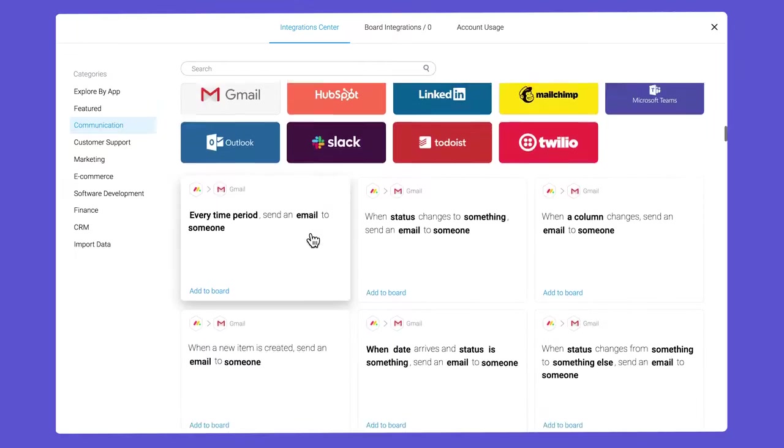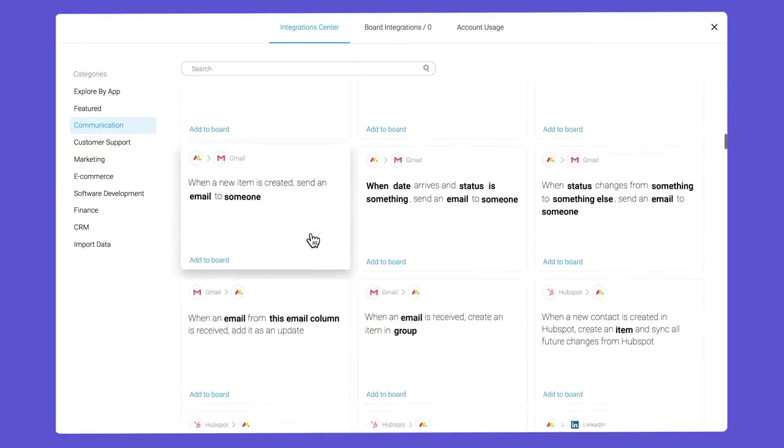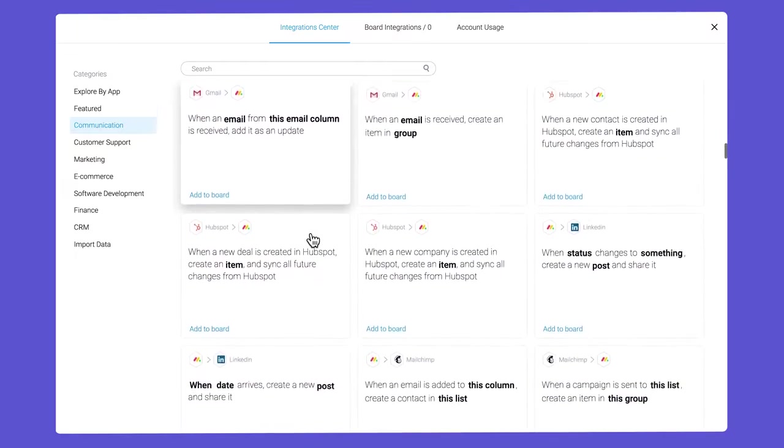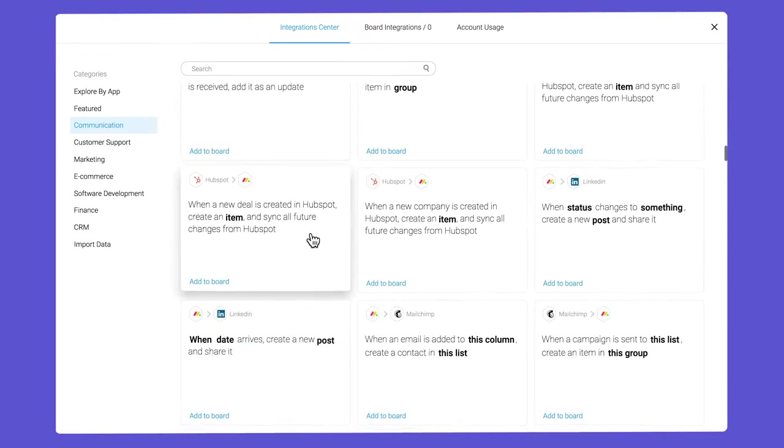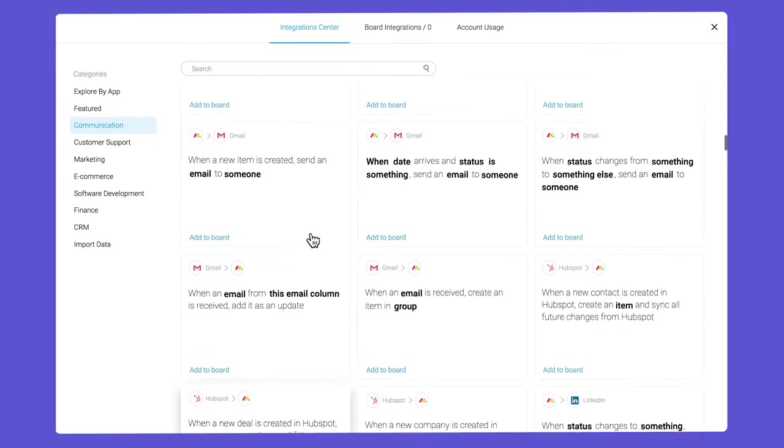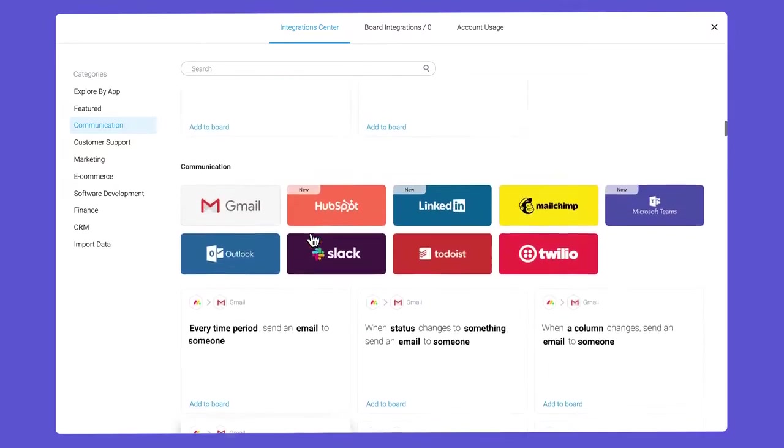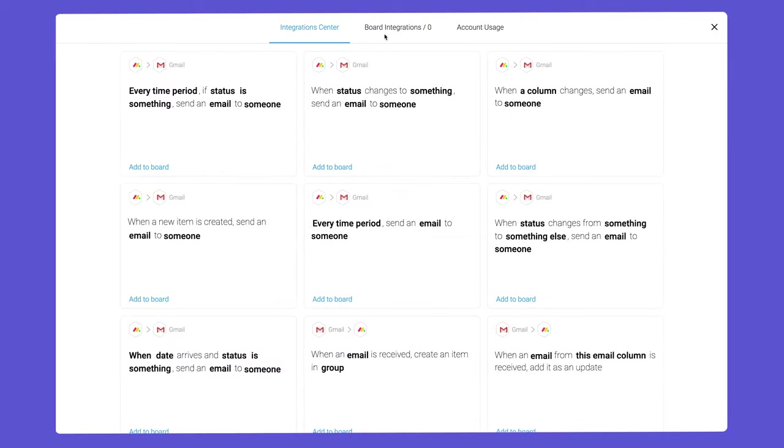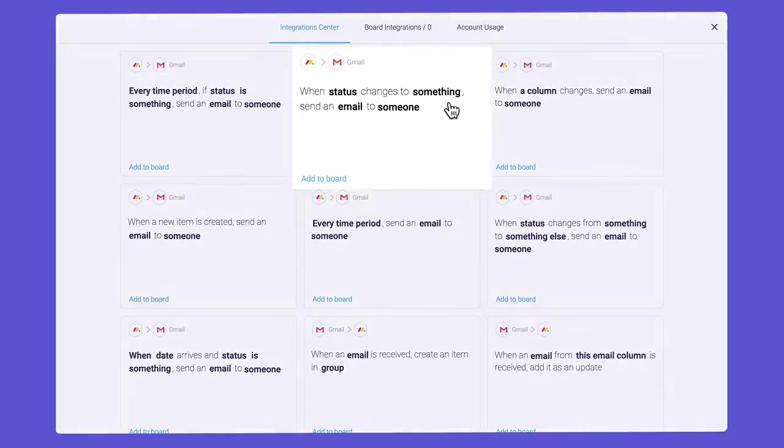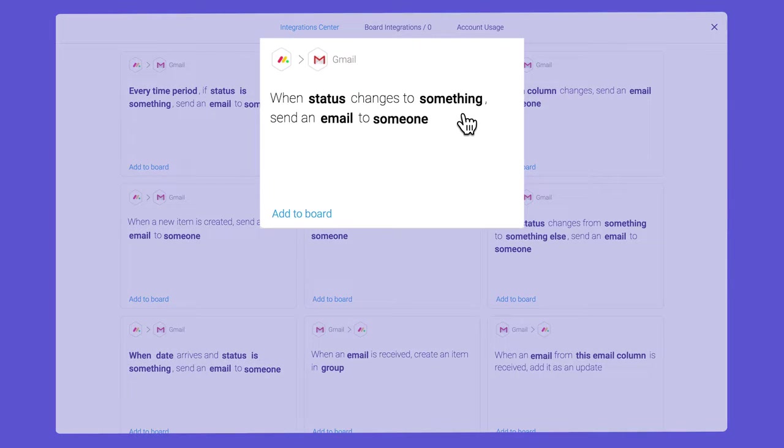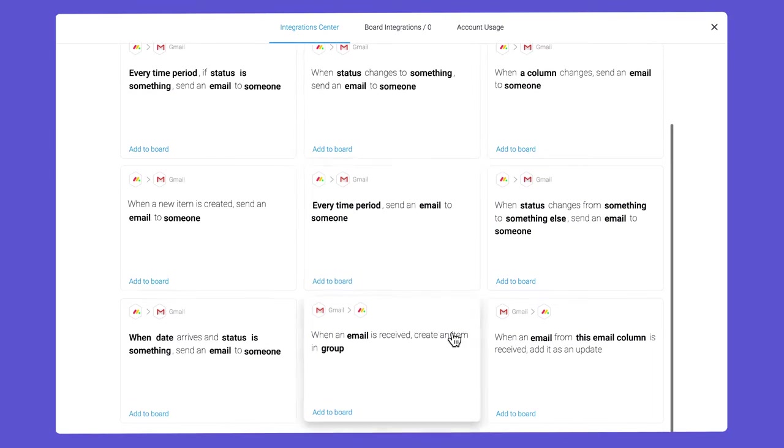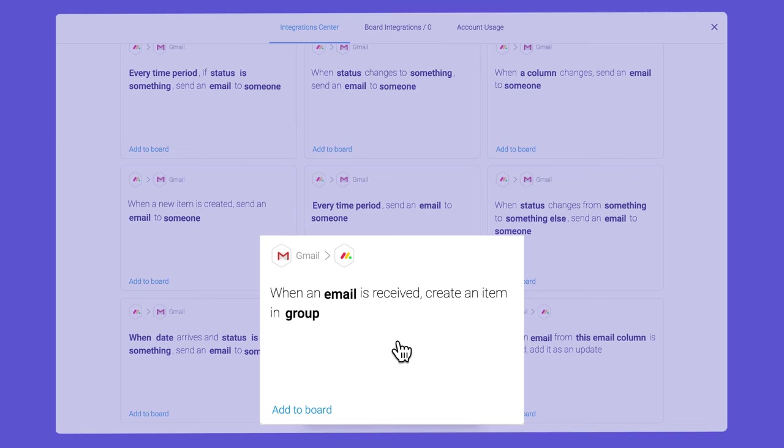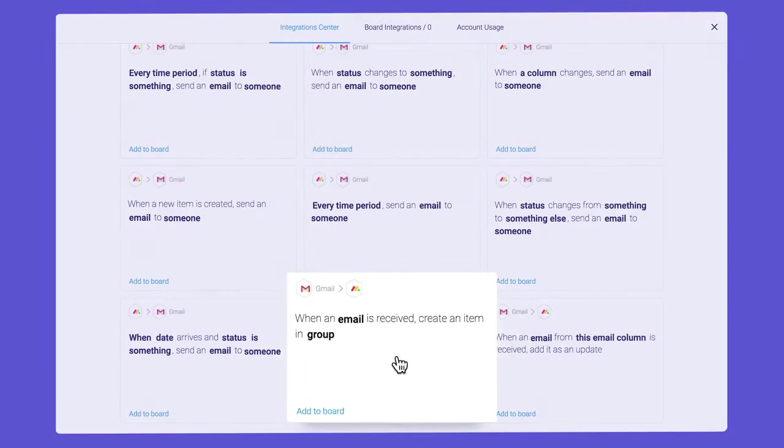Each app listed contains integration recipes comprised of triggers and actions. The action can take place in Monday or in another tool. For example, here a status change triggers an email from Gmail, while here an email received creates a new item in Monday.